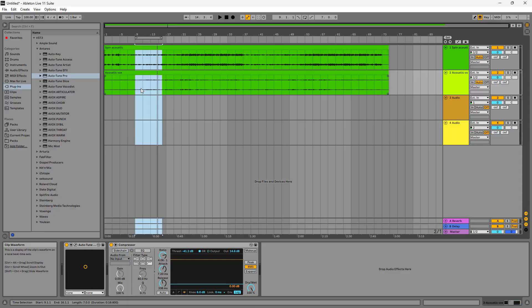An equalizer is a simple and great tool to make your vocals fit better into a mix. When trying to EQ vocals, there are three areas that you need to work on: the low end, which is about 20Hz to 200Hz; the midrange, which is about 200Hz to 2kHz; then the high end, which is from 2kHz up to 20kHz.